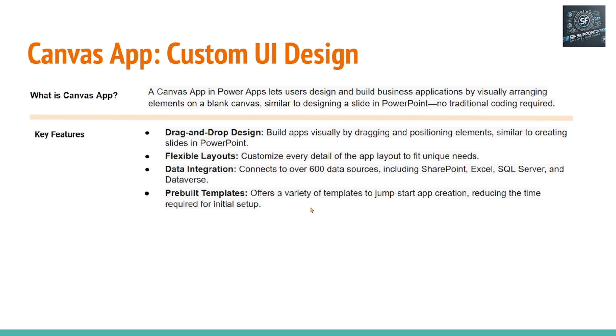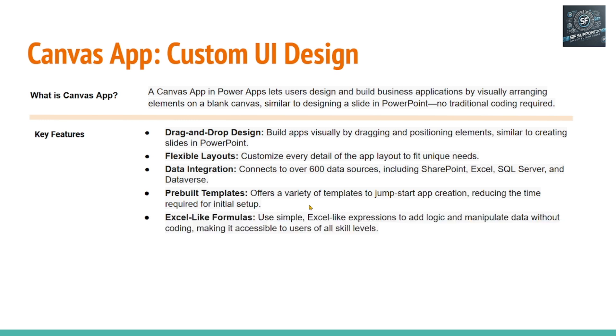And pre-built templates. There are pre-built templates. Already Microsoft created those templates and they are available for us to create this Canvas app. If you are writing a complex Canvas application, you can use Excel-like formulas to create the Canvas app.